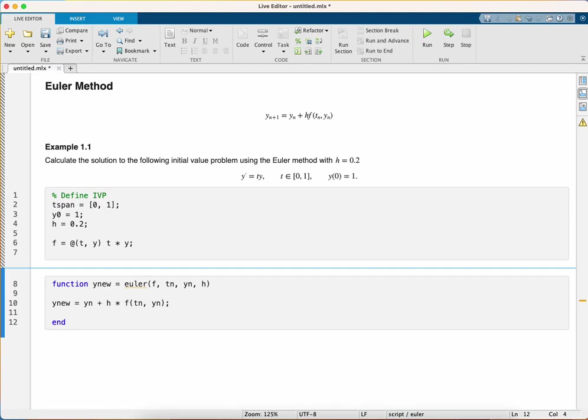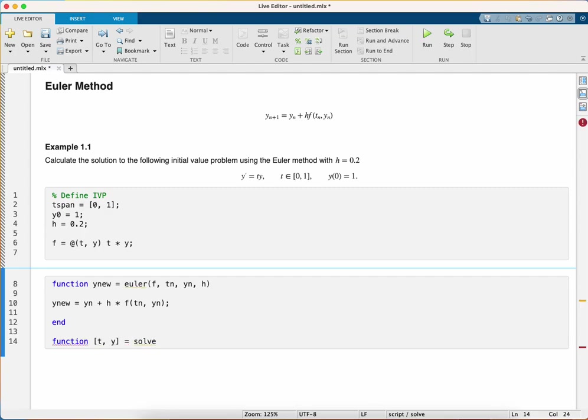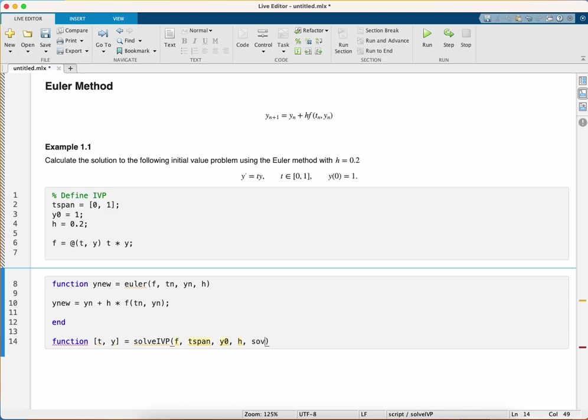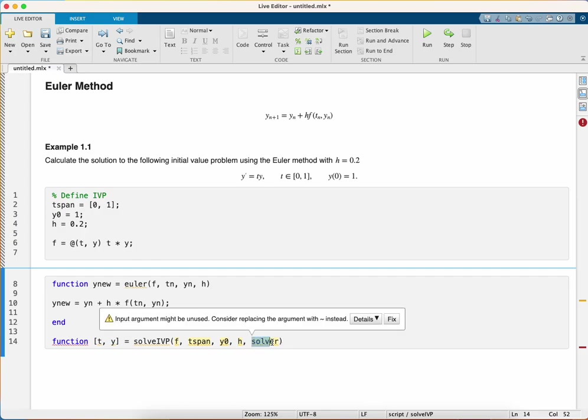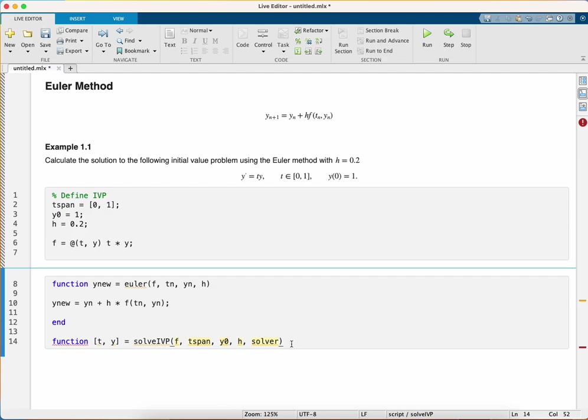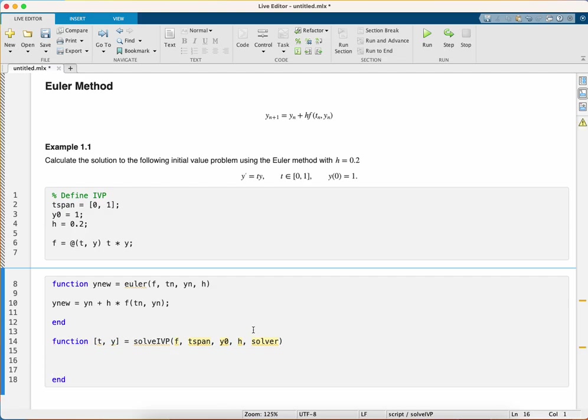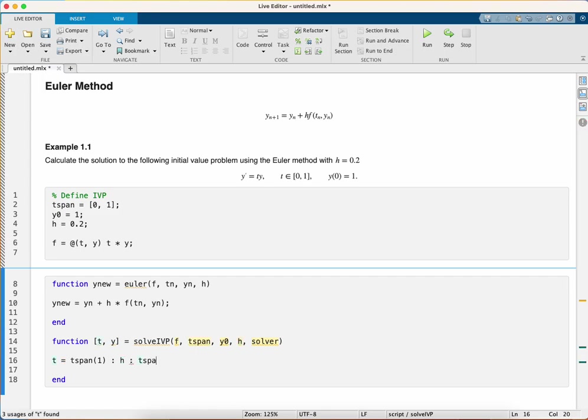I also need another function to invoke it and step through all the steps. I'm going to call this function solve_ivp with two outputs t and y. The inputs are f, tspan, y0, h, and the solver. This solver parameter allows us to choose which solver we're going to use in the future. To start with, I need a value for t, so t is going to be a range of values starting off at the first value in tspan going up in steps of h to the last value of tspan.